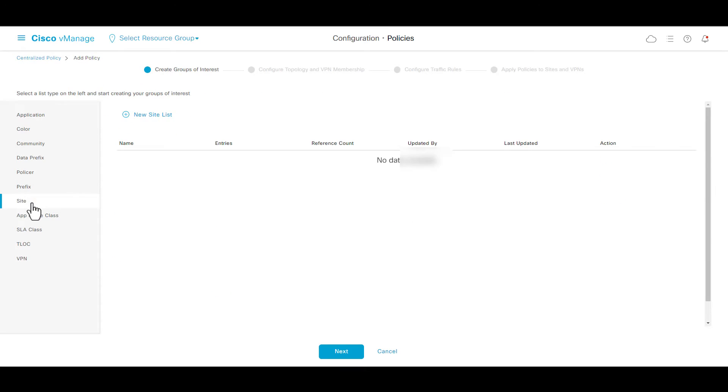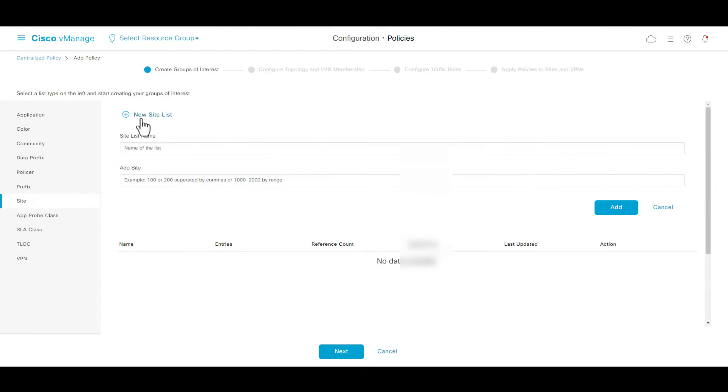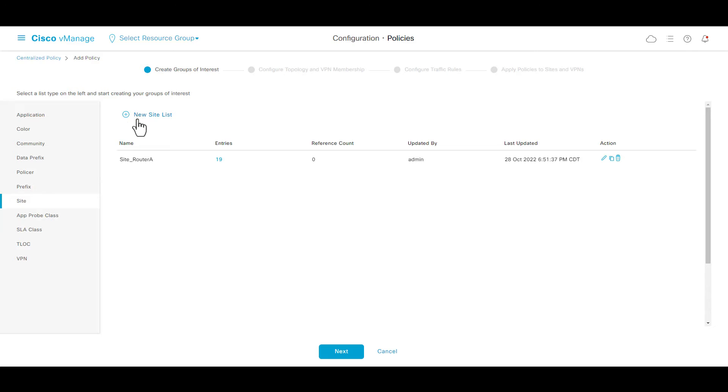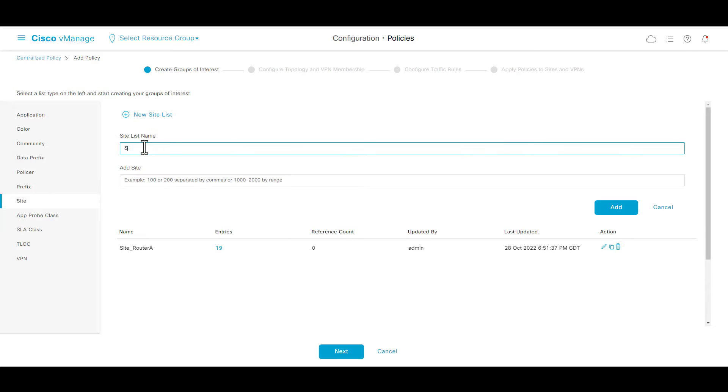Go to site and create a new site list. Router A is in site 19 and router B is in site 30. And click next.